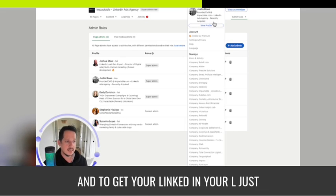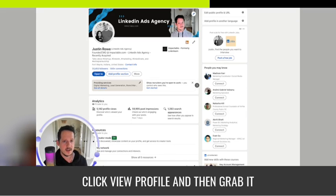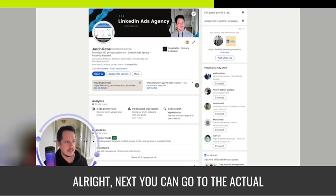And to get your LinkedIn URL, just click on me, click view profile, and then grab it from up here. All right.